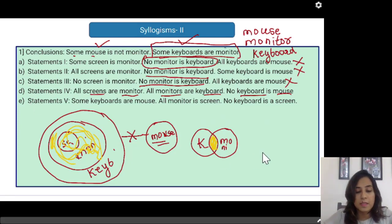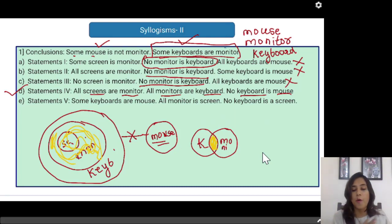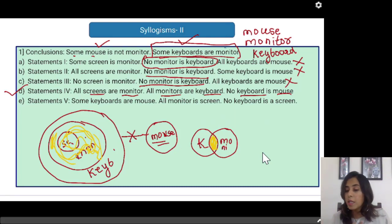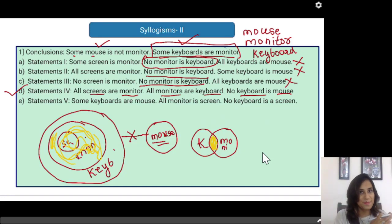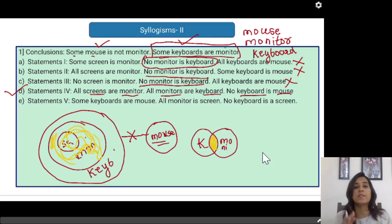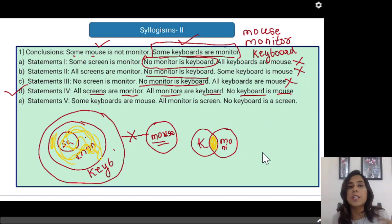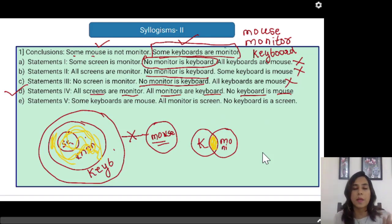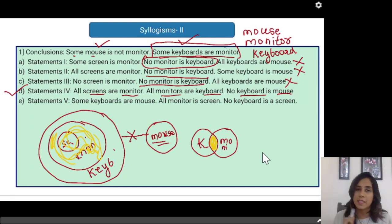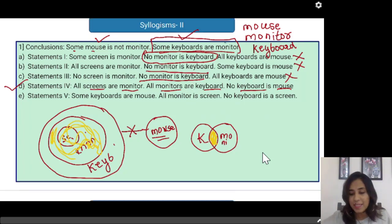So I can say that both of my conclusions are getting satisfied by statement number 4. The correct answer here is statement number 4: all screens are monitors, all monitors are keyboard, no keyboard is a mouse. Whenever we have a conclusion first and we are asked to find out which statement is correct, you do exactly the opposite — you check each and every option, draw a Venn diagram for each statement and check if it satisfies the conclusion. Let us get to the next problem.